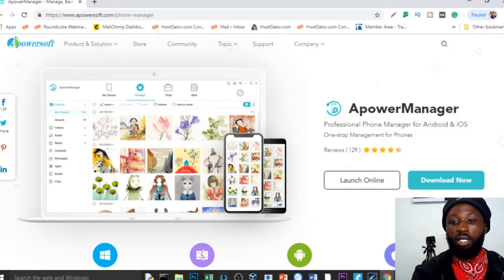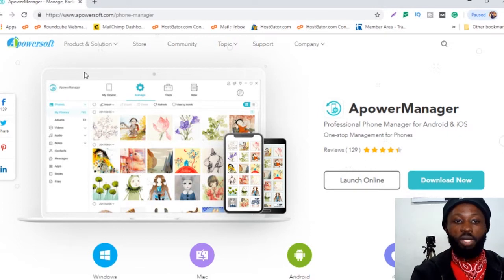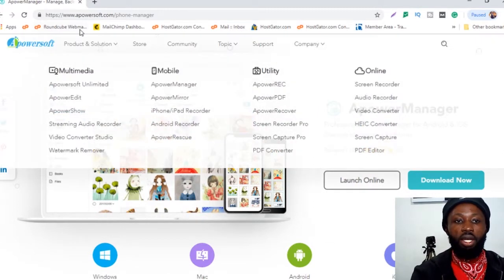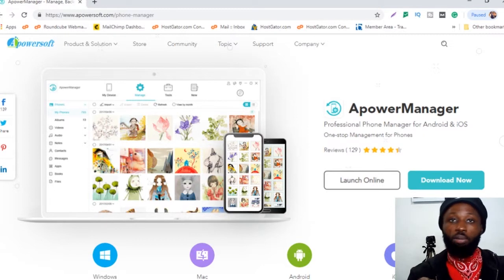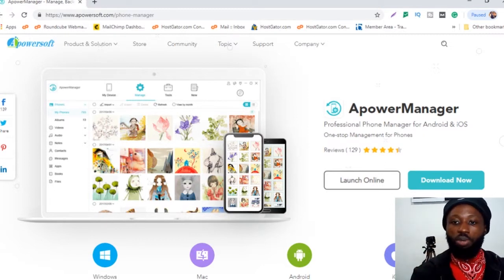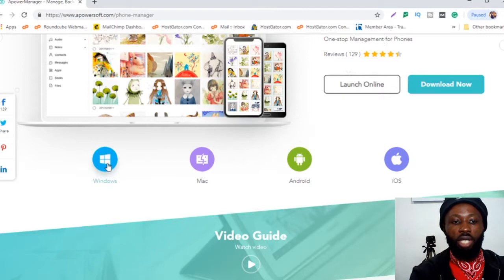What you need basically is come to the website over here at apowersoft.com. I'm going to drop the link below so you can actually have access to this page. When you come to this page, you just come and you download for Windows.